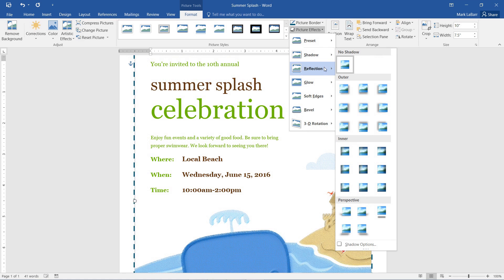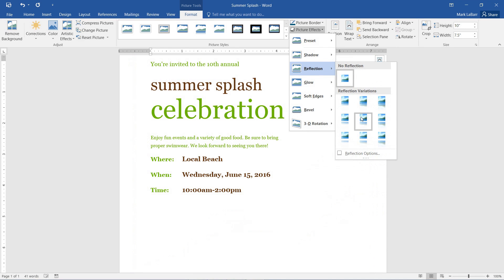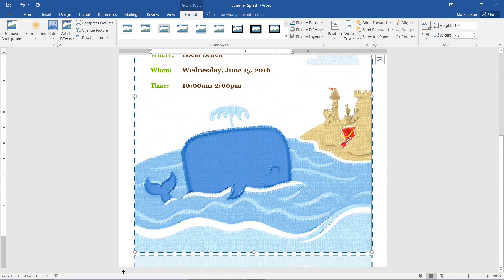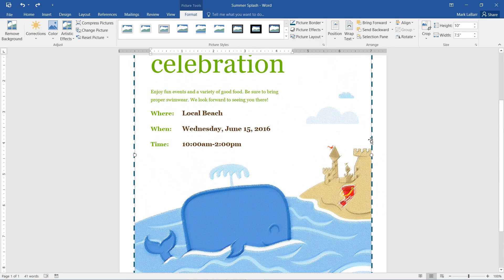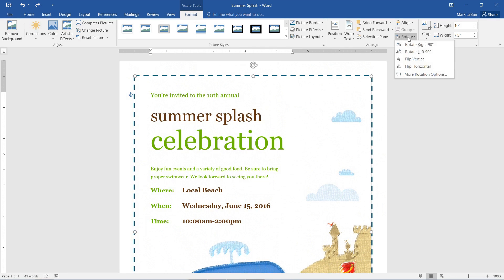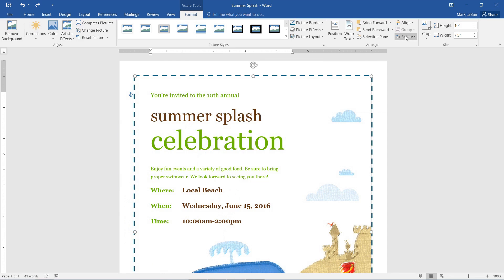Or we could give it a reflection if we wanted to. You can see it faintly at the bottom there. So we can also rotate it from this drop-down menu and any other options that we need.